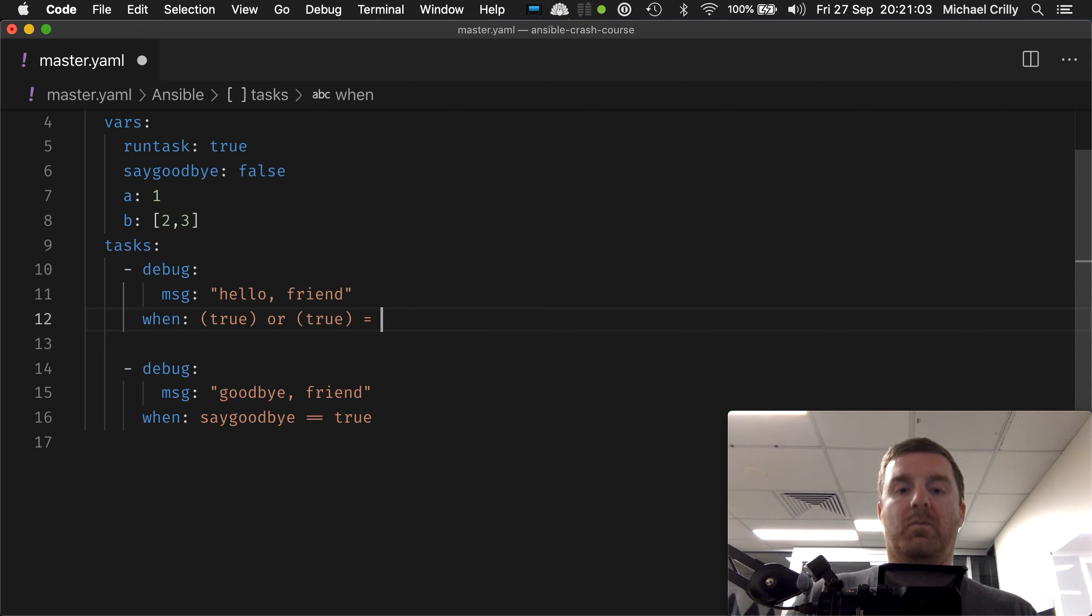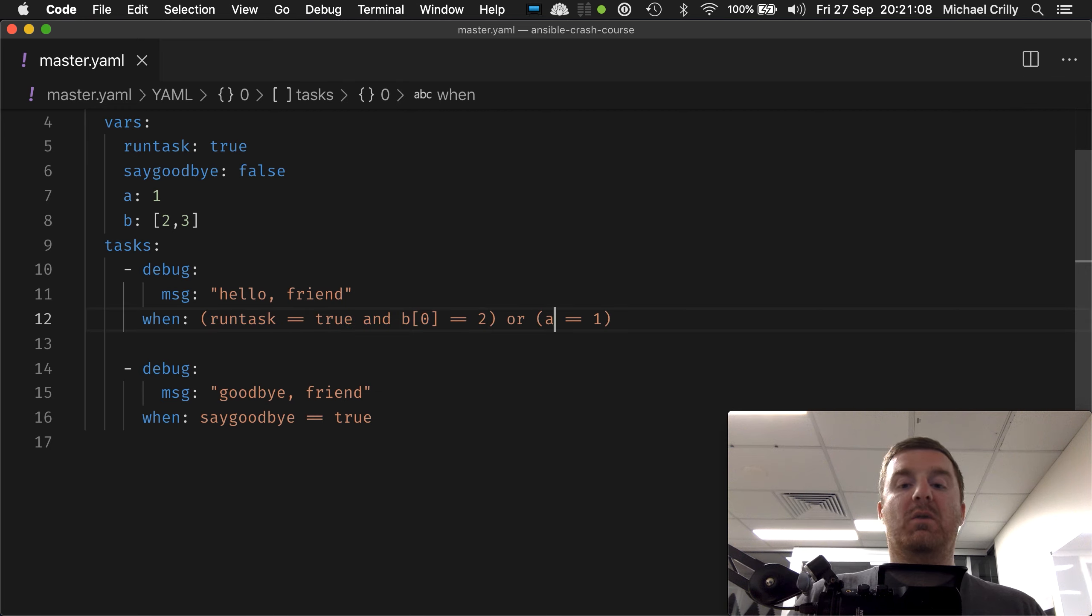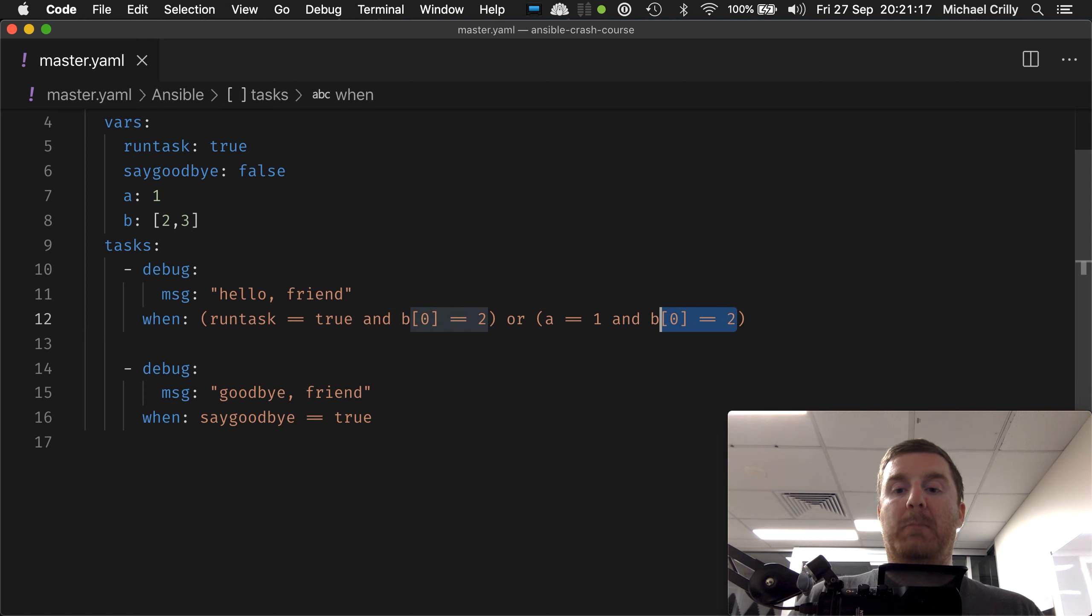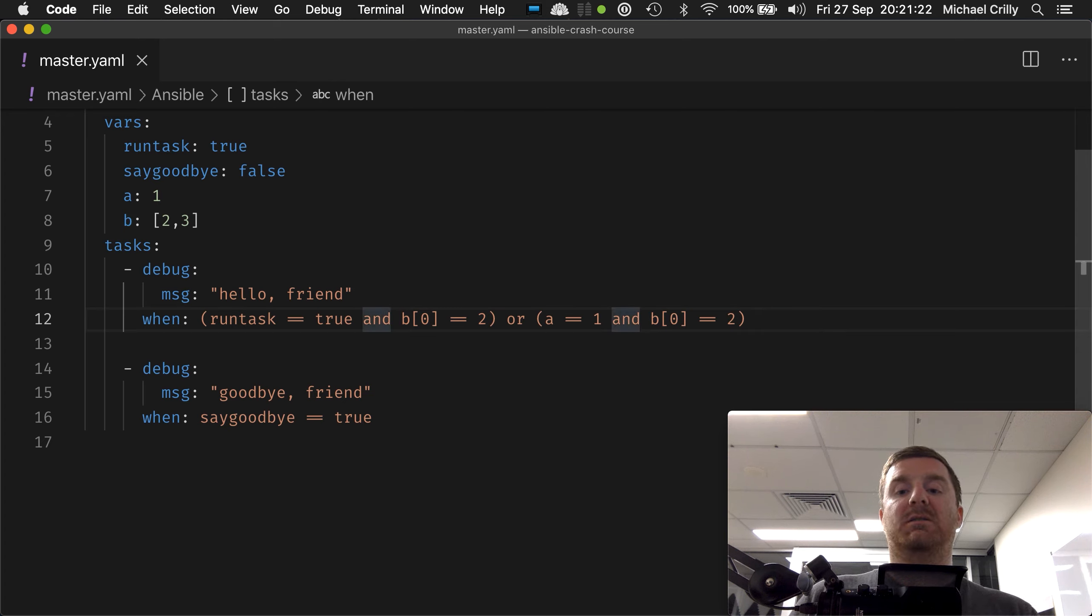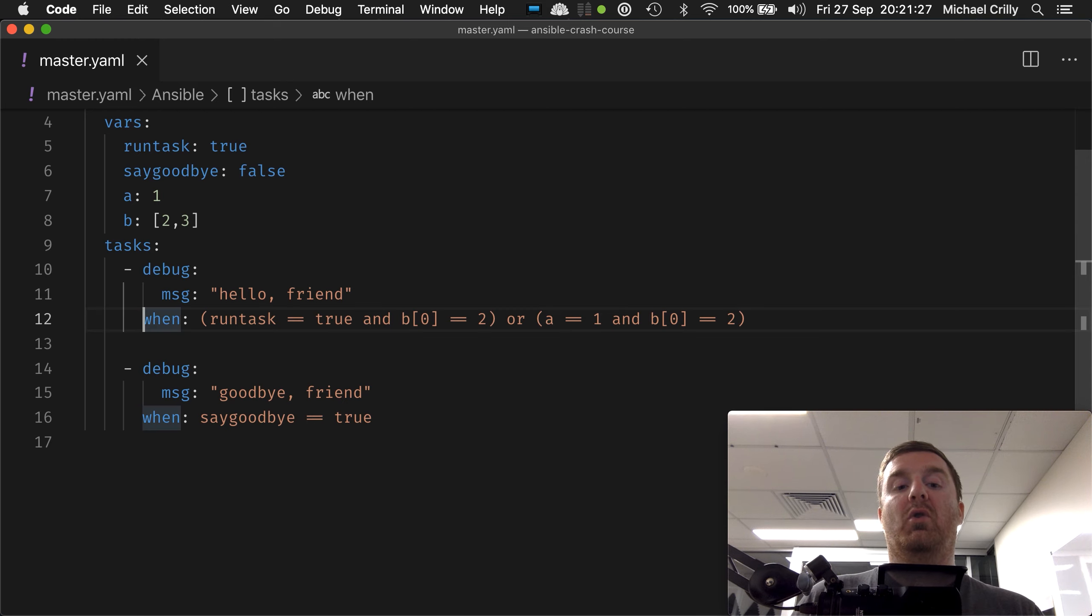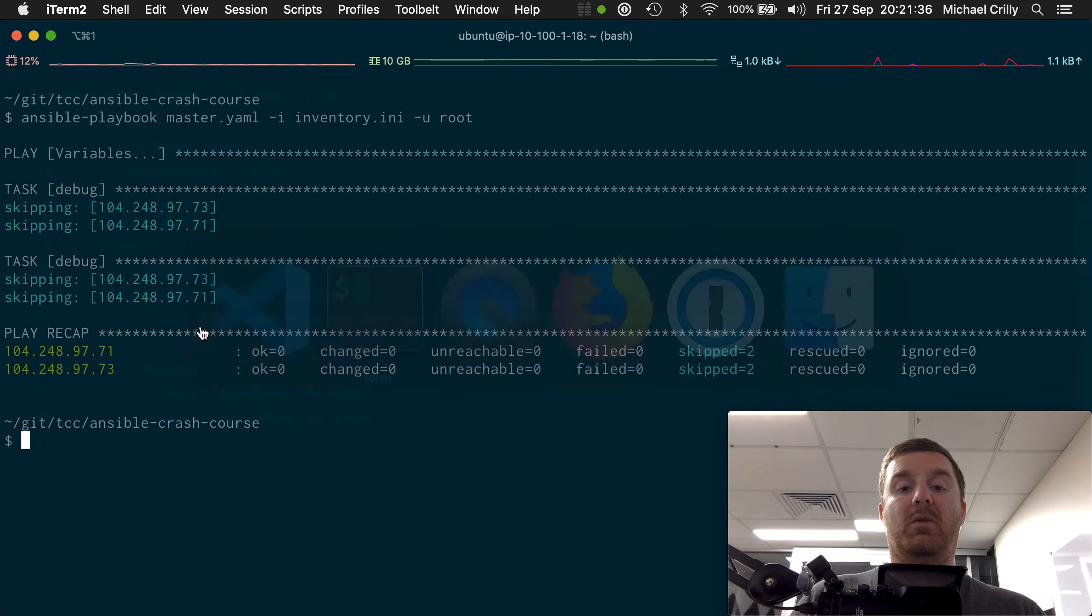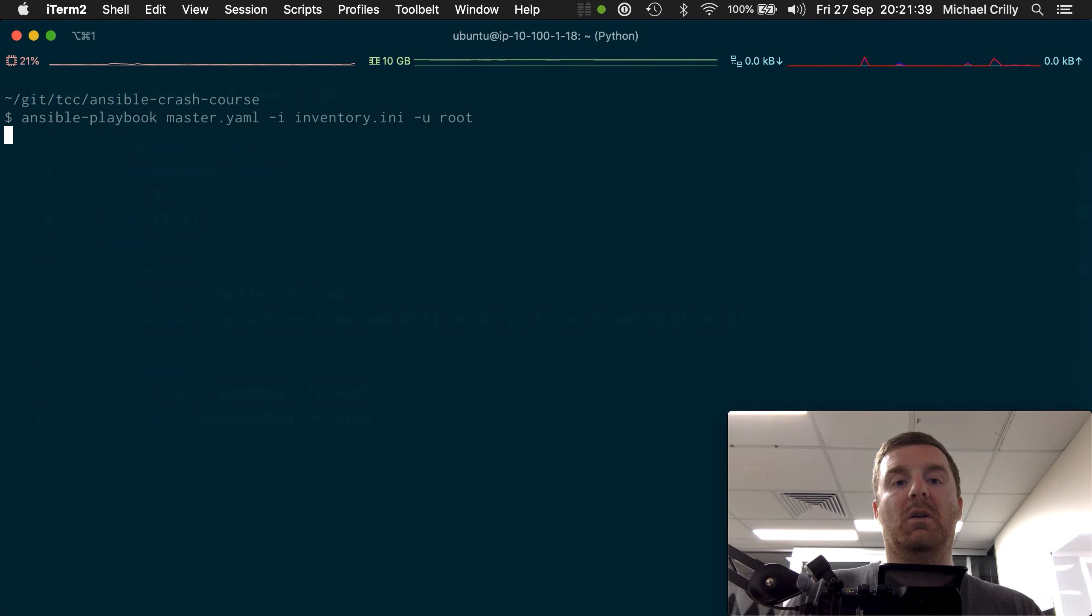So what we can do over here inside this bracket is add and b[0] equals 2. We can say that b[0] must always be true in both cases, but it can either be the simple case that a has to equal one or run task has to equal true, but b[0] always must be true.